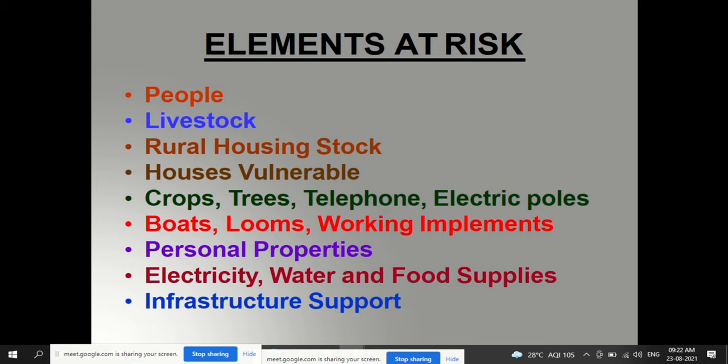When you know a particular area is prone to a specific type of disaster, the elements at risk include people, livestock, rural housing, vulnerable houses, crops, trees, telephone and electric poles, machinery, personal properties, electricity, water and food supplies, and infrastructure support.